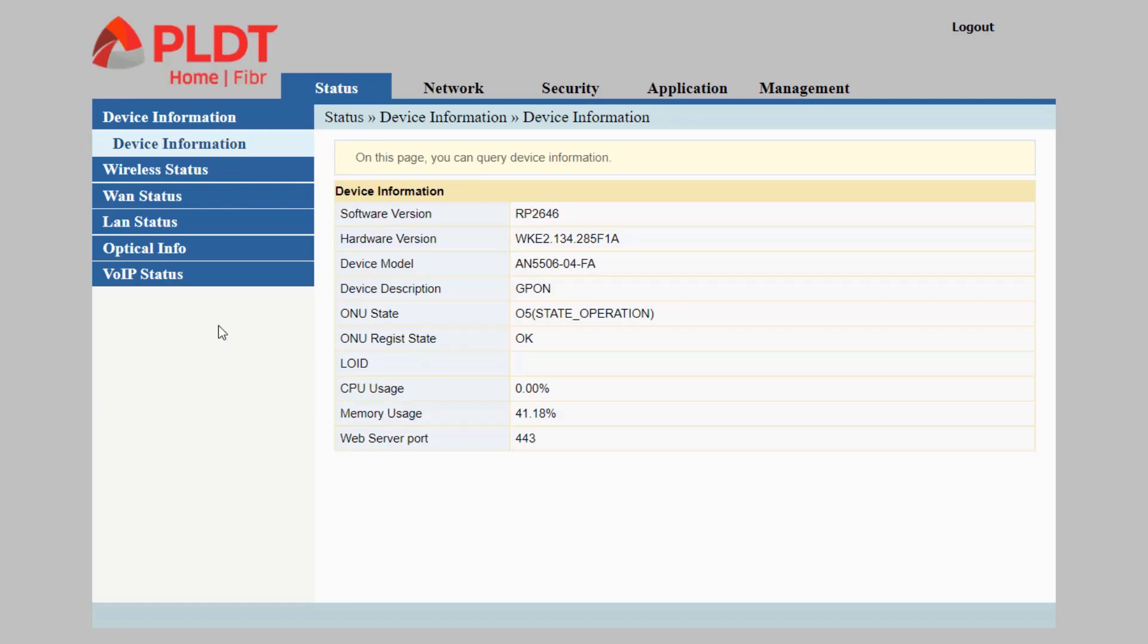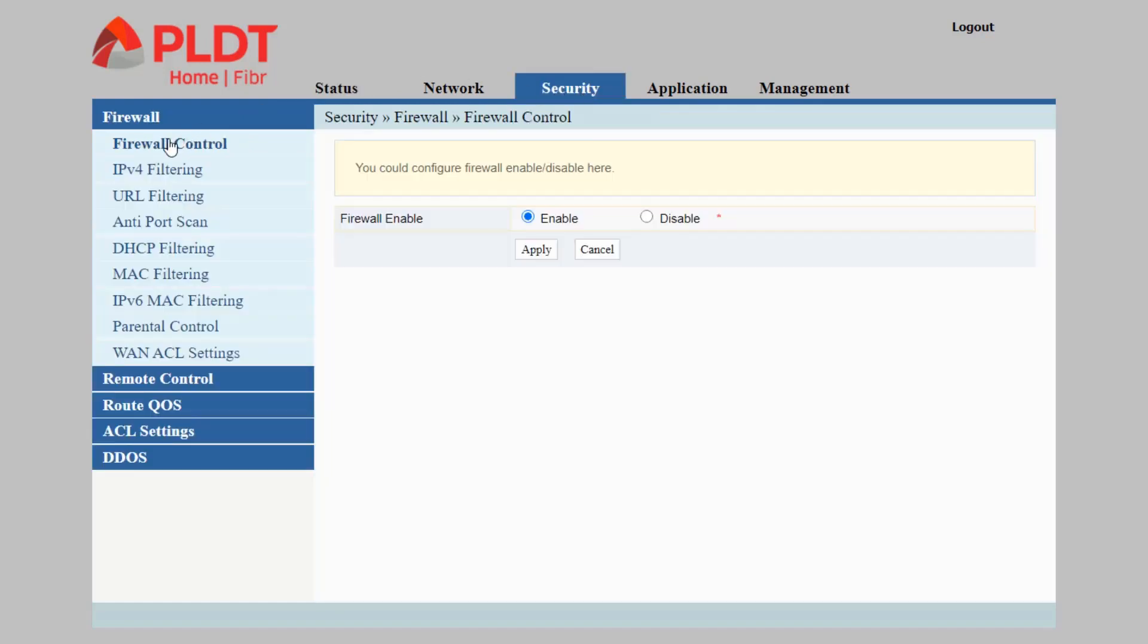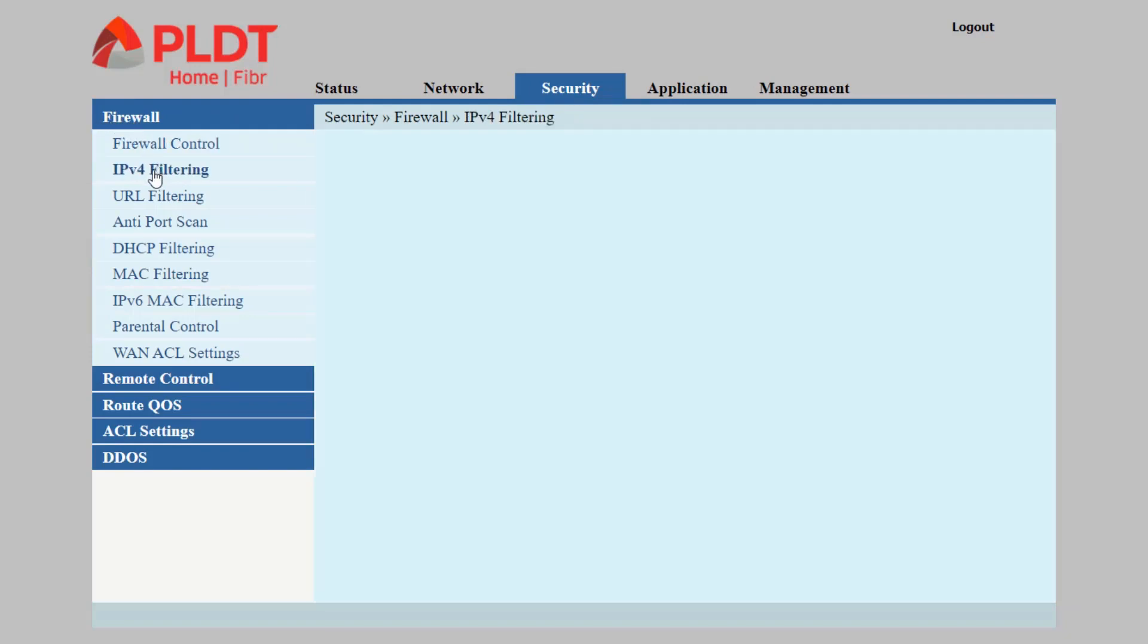Our goal here is to navigate to the Security menu. Next is Firewall. Make sure that your firewall is enabled by default, and navigate to IPv4 Filtering.